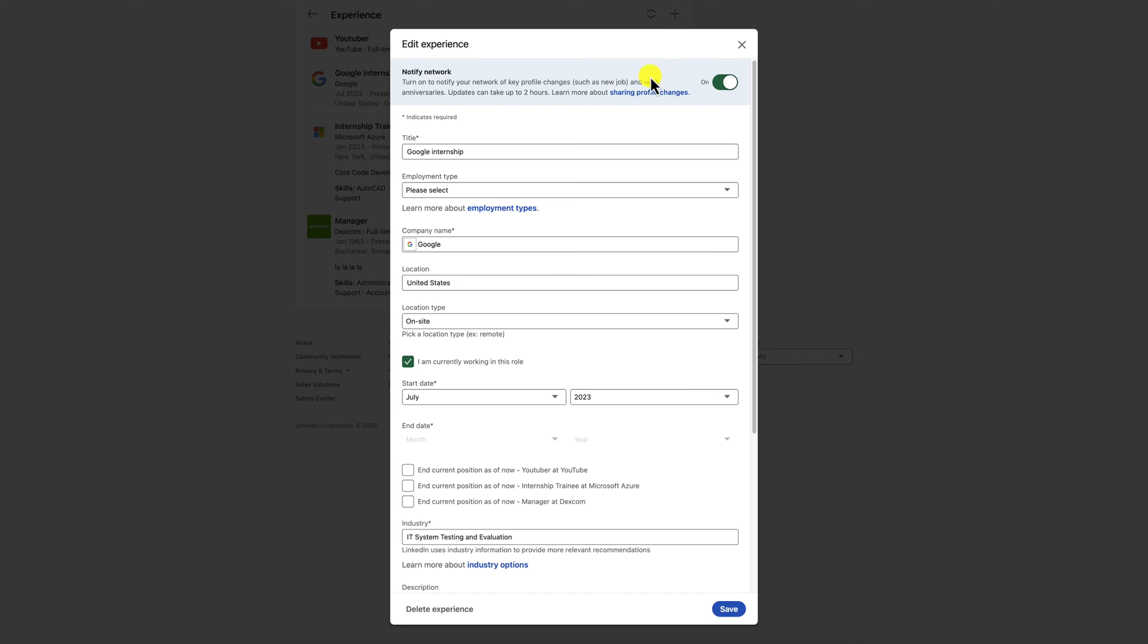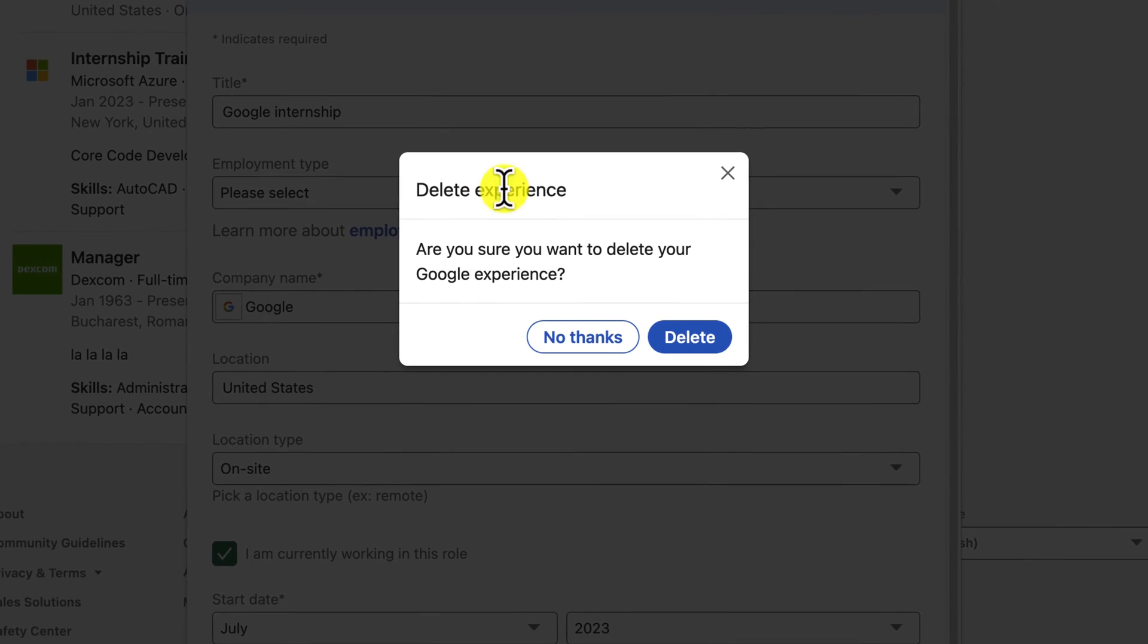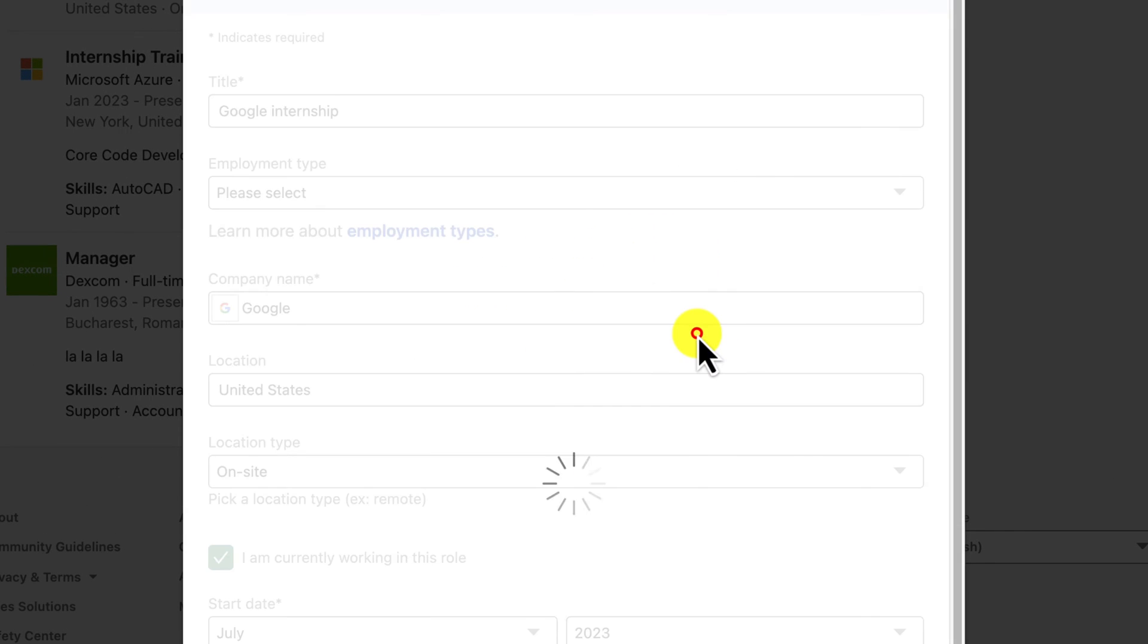Scroll down and click on delete experience. Click on delete again to confirm. That's how to delete an experience from your LinkedIn profile.